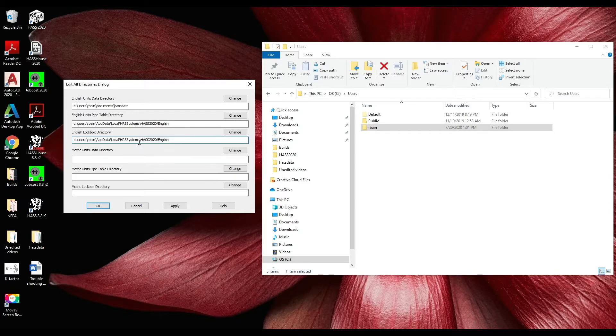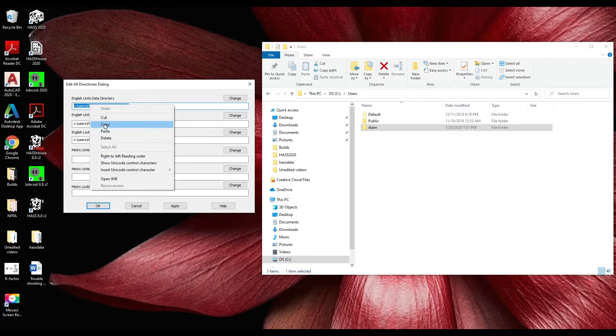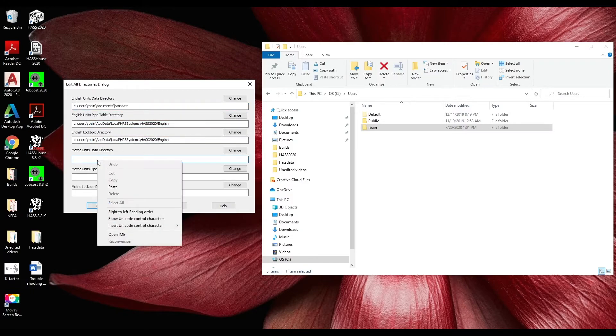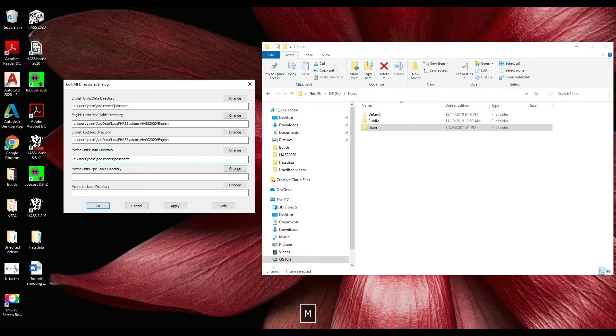For metric we can copy the first line from the English unit directory box, paste it in metrics, and then delete the last A and replace it with an M.